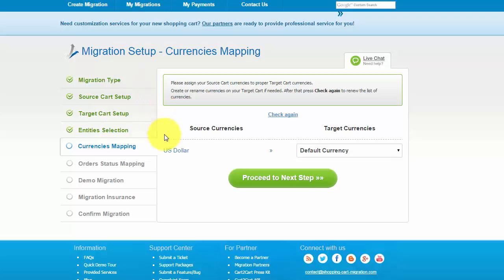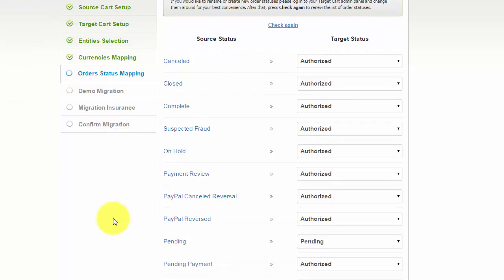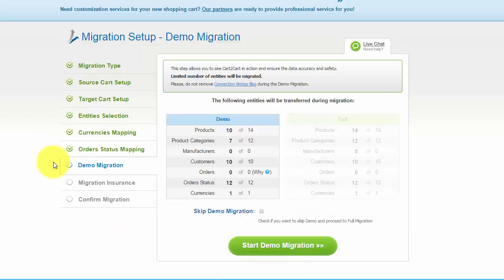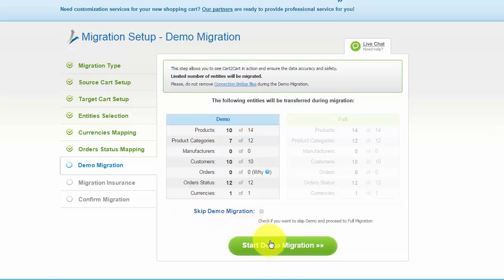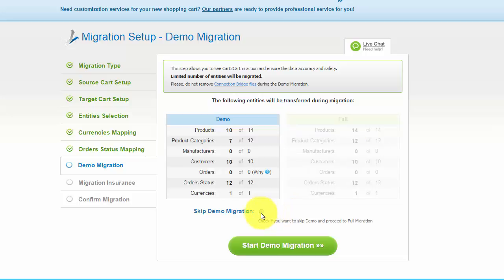With Cart2Cart, you have a chance to map currencies and order statuses that are set in your source cart to the ones that will be displayed in the target store. You're all ready to start your free demo migration. At this point, you can check all the entities again. For your convenience and safety, it's highly recommended to proceed with the demo migration. If you'd like to migrate all your entities right away, you can skip this step.